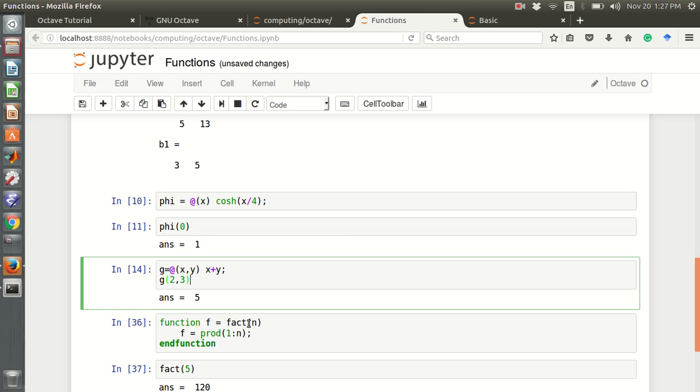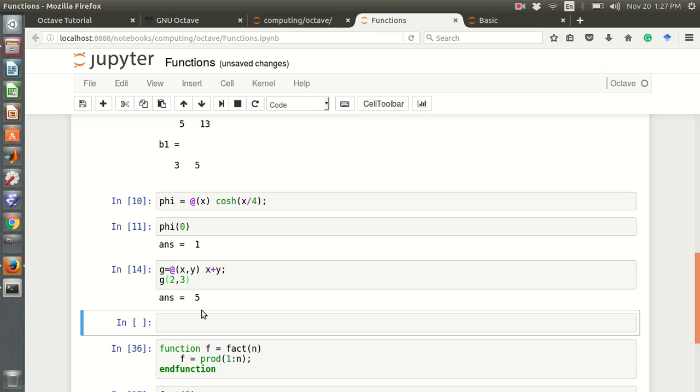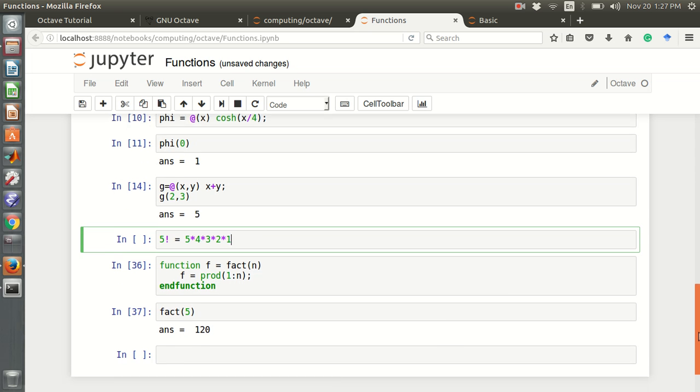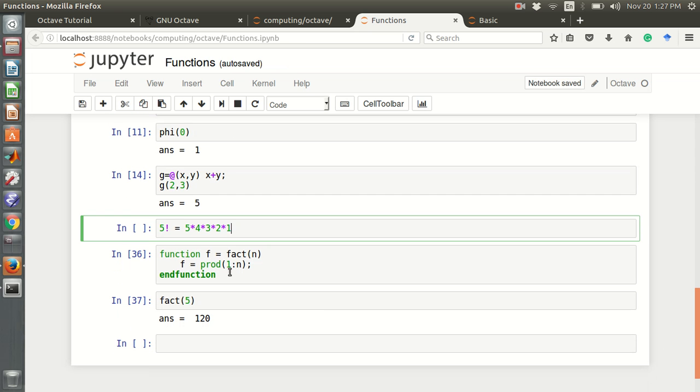Now in here, the factorial function. This is another function about the factorial. We know the factorial is, for example, 5 factorial is the multiplication of 5 and then 4 and then 3, 2, and 1. This is 5 factorial. We can define a function for this factorial function.